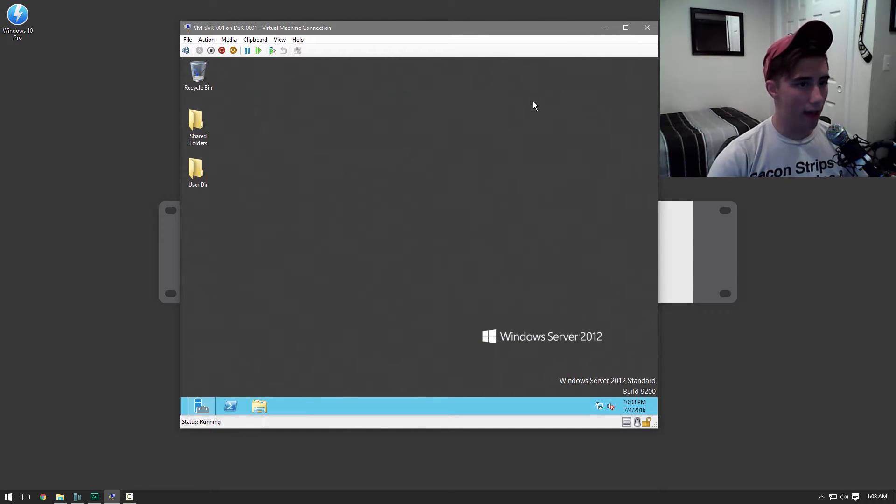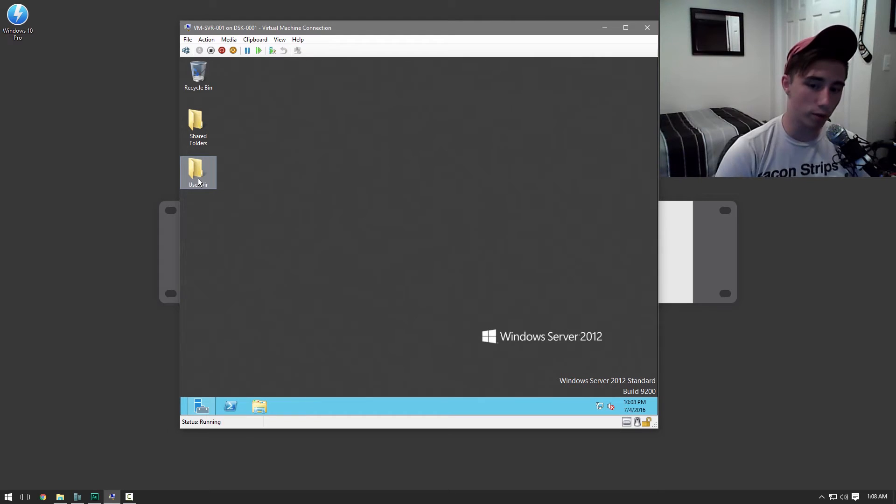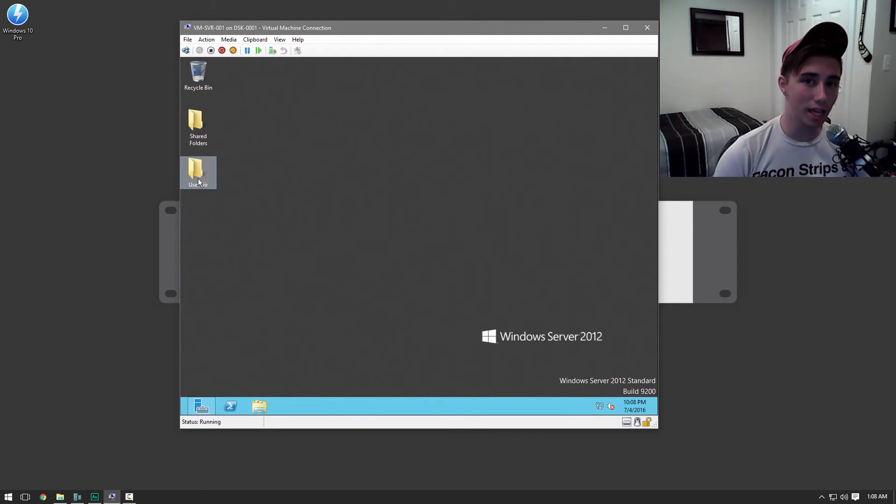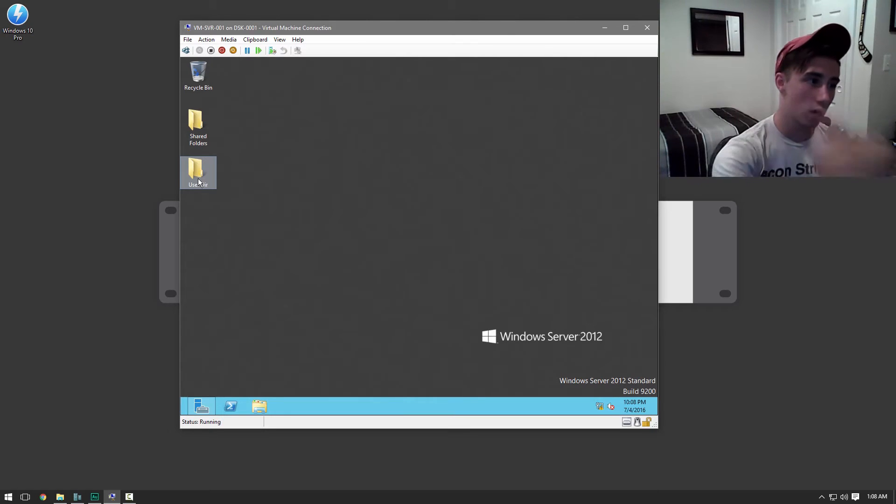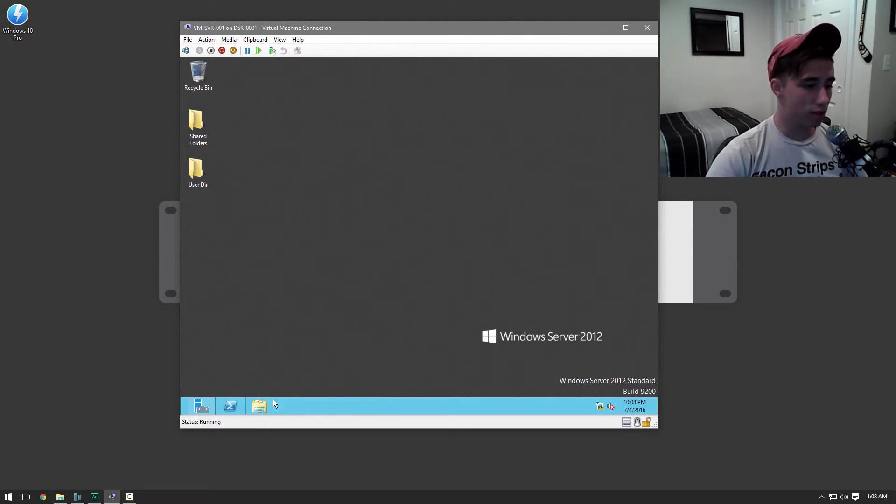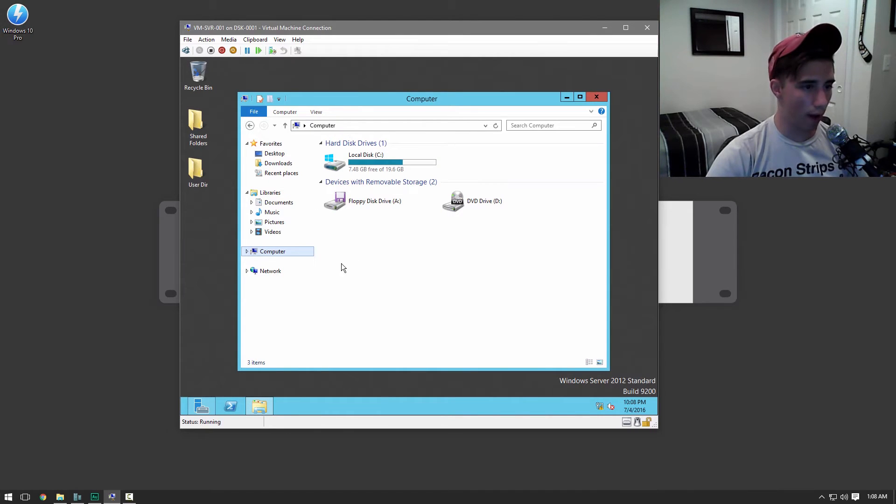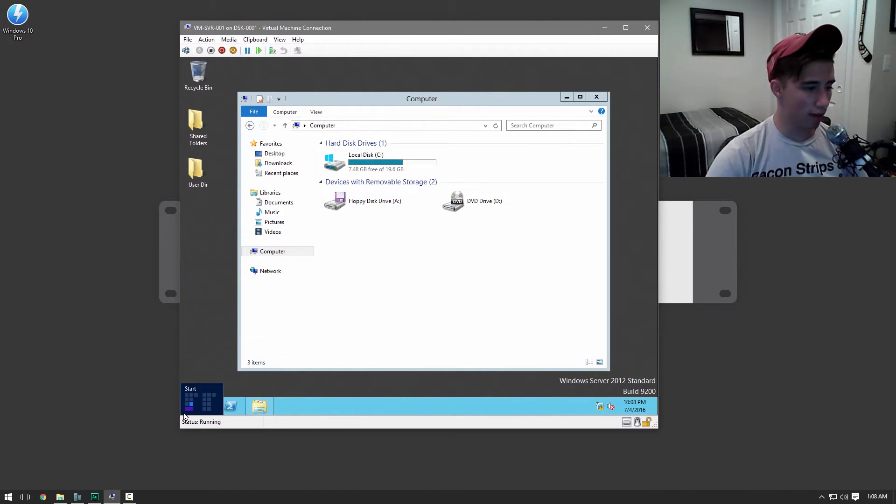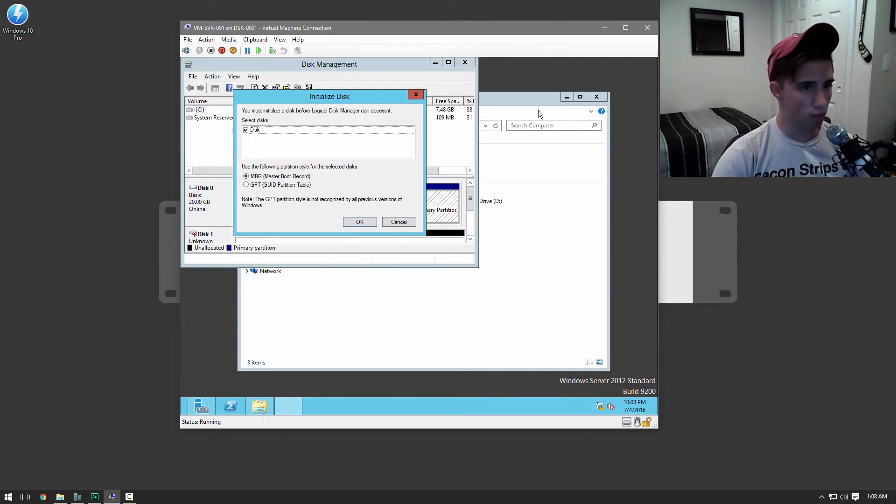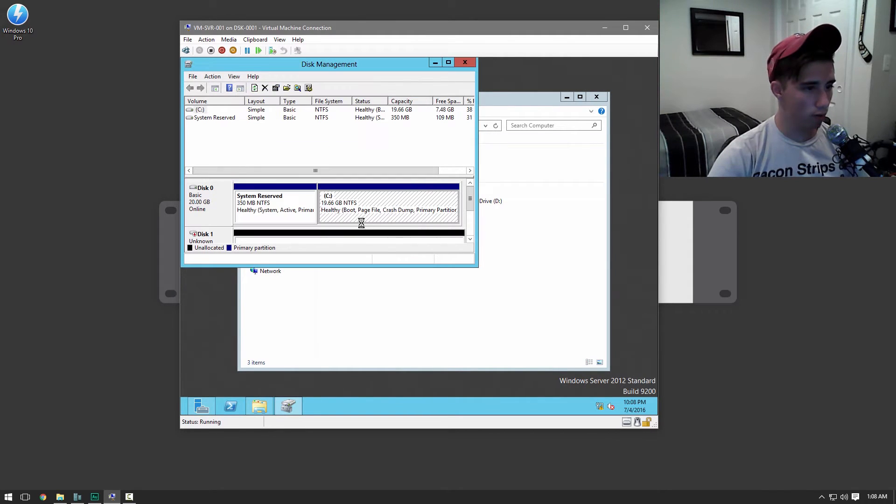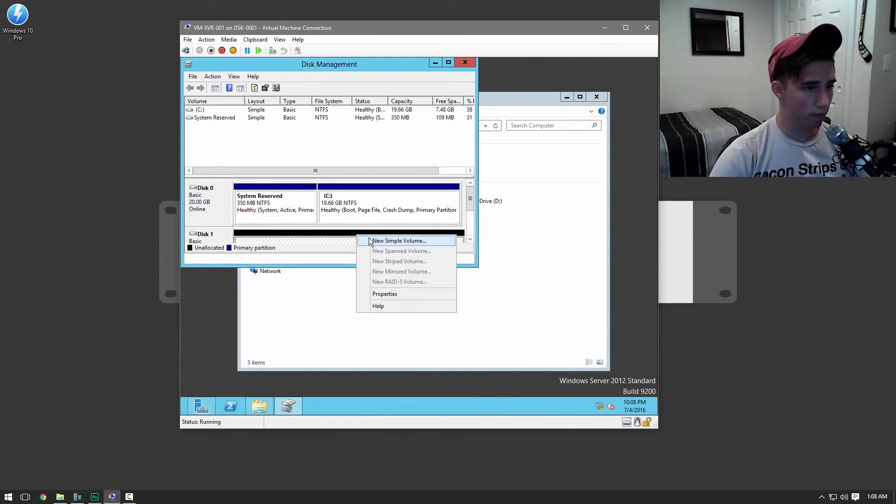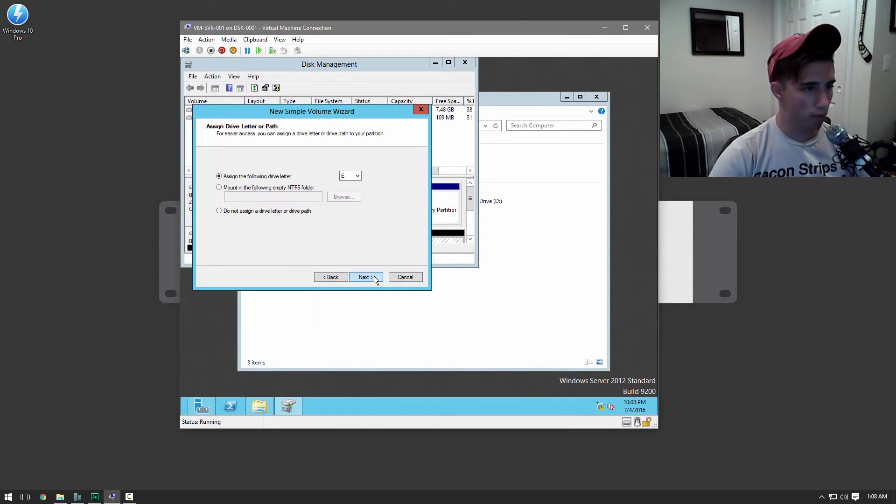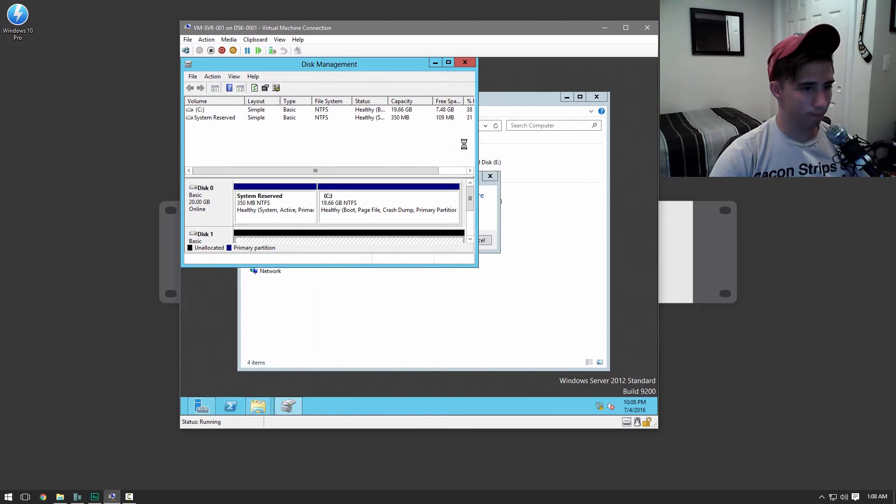The next thing we're going to go ahead and do is we're going to set up a user directory folder so that when users sign into the domain they actually have part of their files stored on this folder. We're actually not going to use that folder. We're going to go ahead to our disk that I created. If I go to disk management, we should have another disk here. There we go. Just going to do that and it should format. If not, I'll just format it myself.